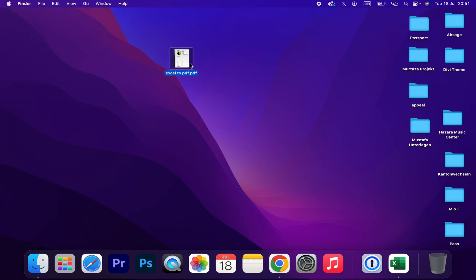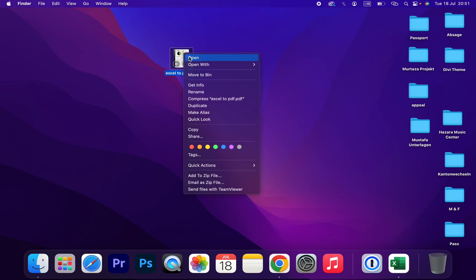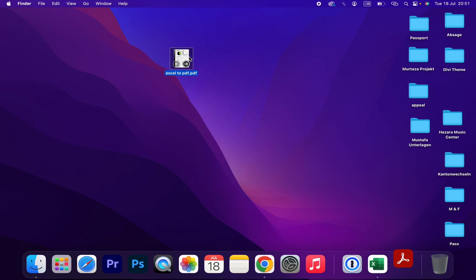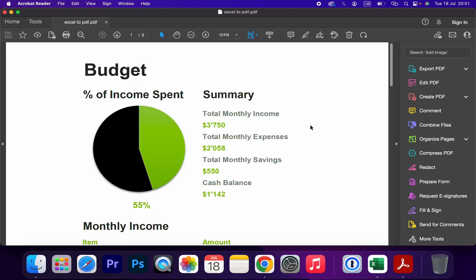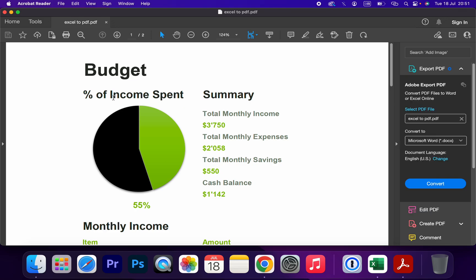As you can see, the PDF file is here on my desktop. Let's open it. So easy — that's how you can convert an Excel file into PDF.